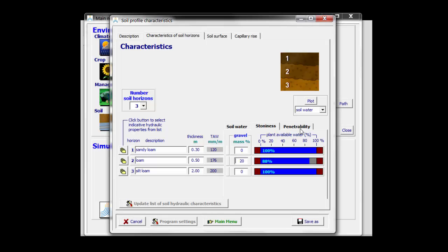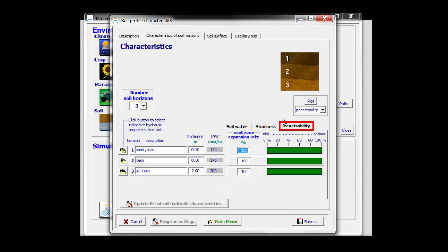There is also the penetrability of the soil layers. If due to soil compaction the root zone expansion rate is slower, I can specify that here. For example, for the top layer I take 80%. It means that AquaCrop will reduce the root zone expansion rate by 20%.